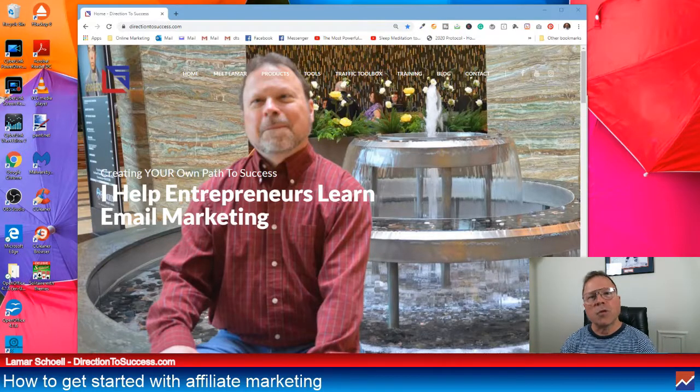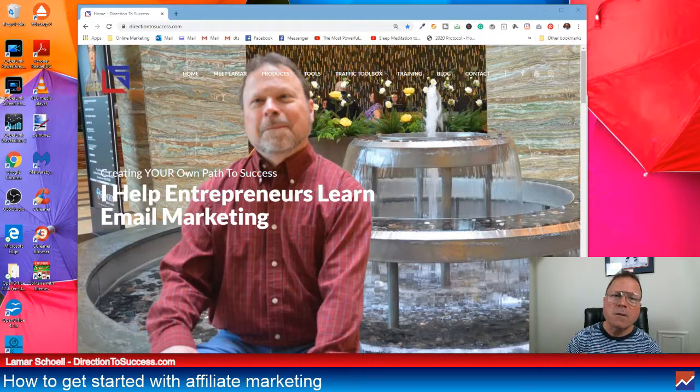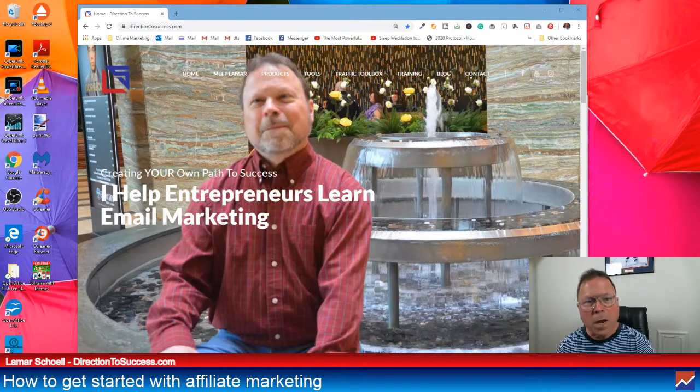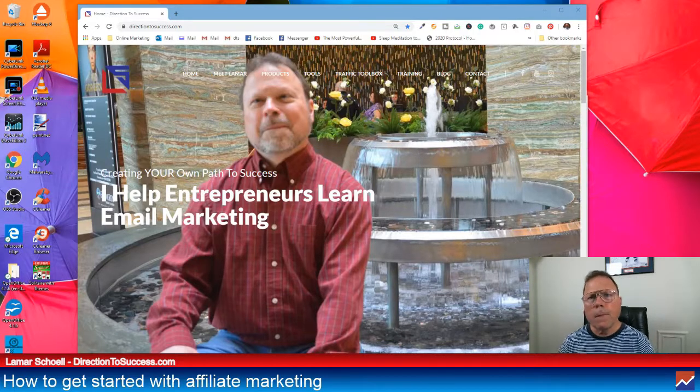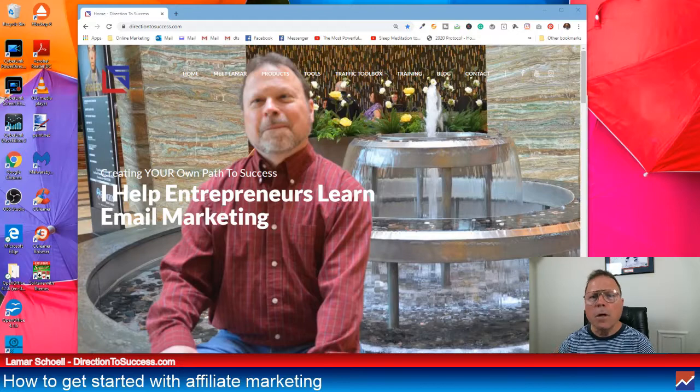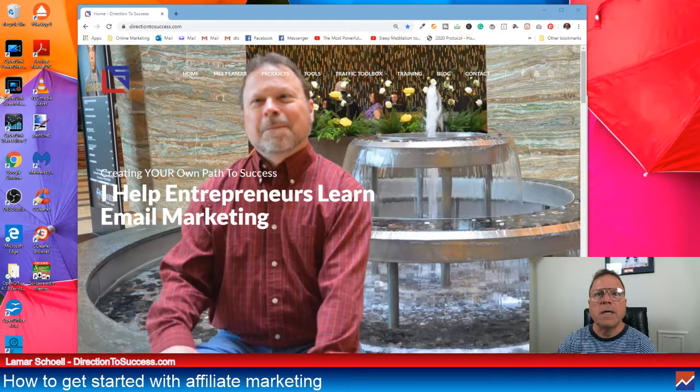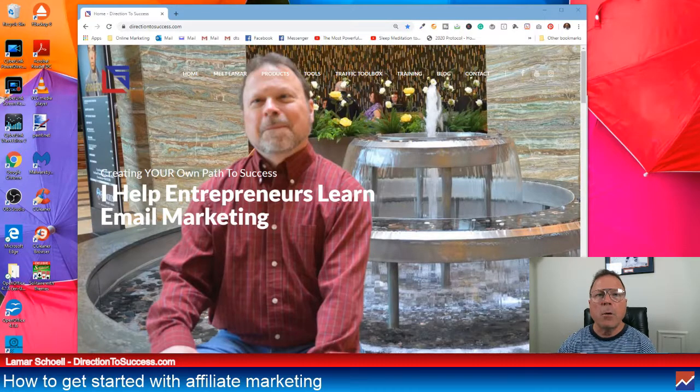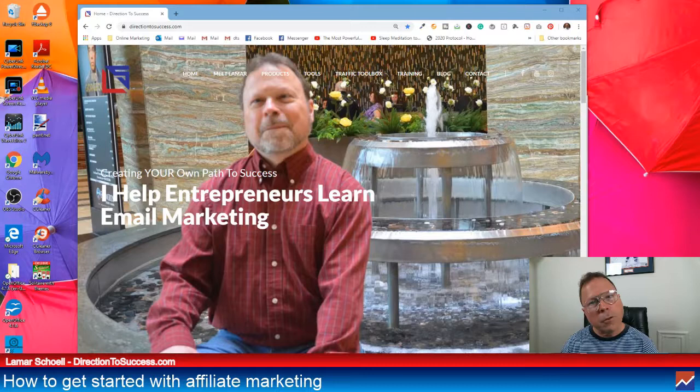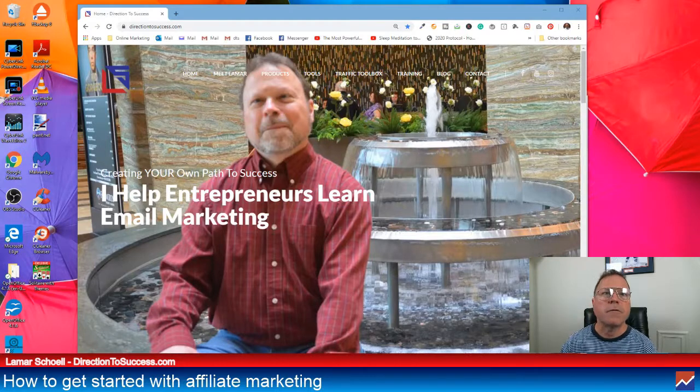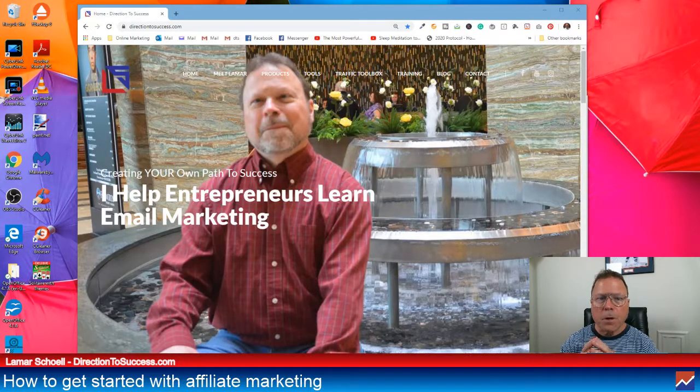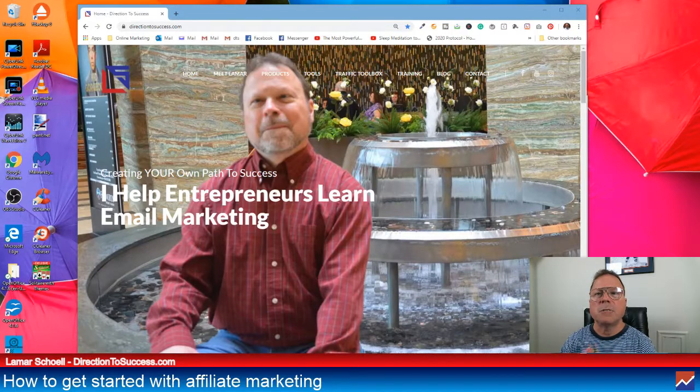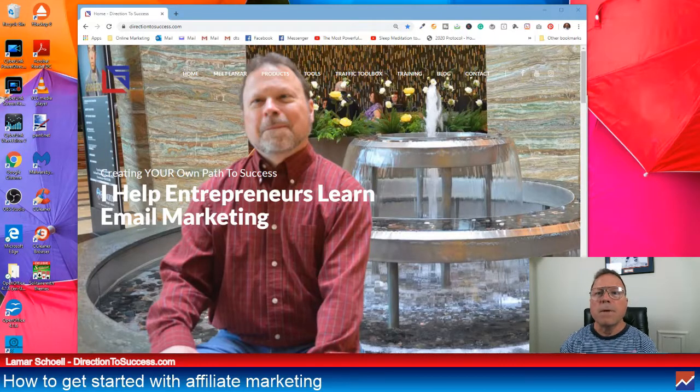My name's Lamar Scholl, like I said in the intro. This is my website called Direction to Success. Website's called DirectionToSuccess.com. And that's my mug right there. All right. One of the things that I do and teach is email marketing.